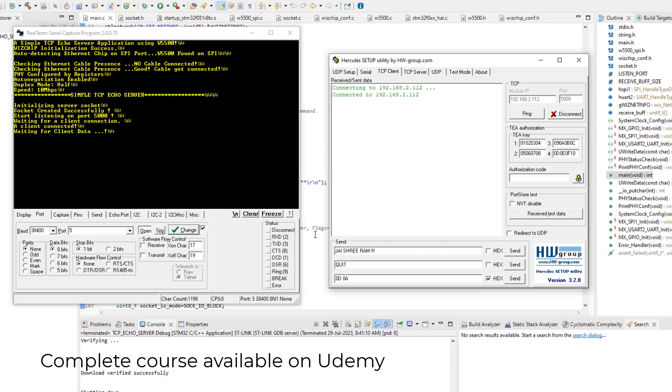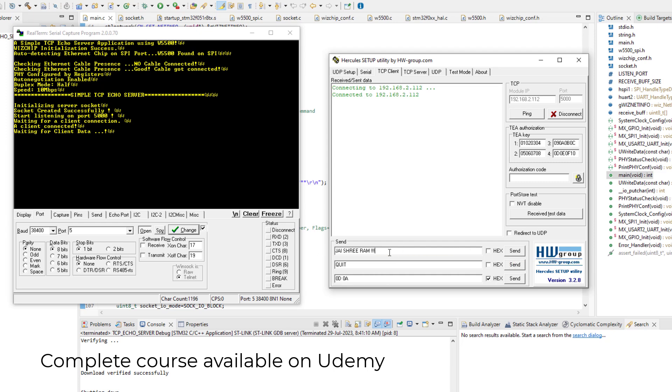And now we can send some data from here, from our Hercules client to our embedded server. And let us see what happens. First I will send this text. I will put some text here and then hit the send button. Just keep your eye here on the outputs.